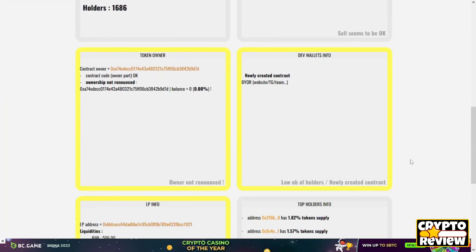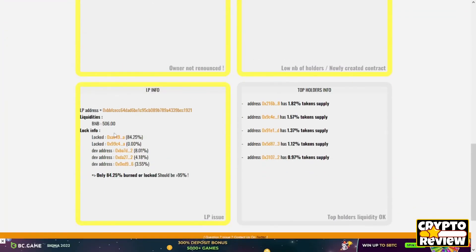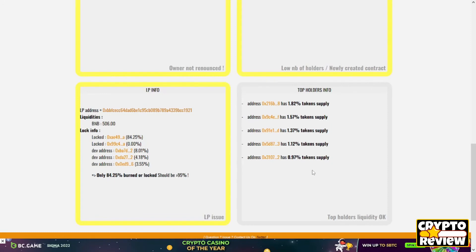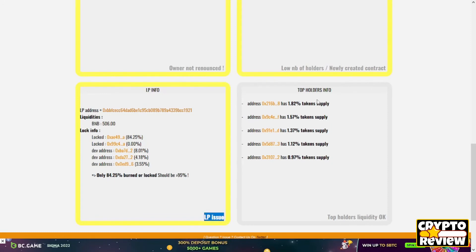For the liquidity pool there is only 84% burned or locked, and it should be at least 95%, so there is an issue in the liquidity pool. For the top holders it looks okay and there are no whales at this moment.